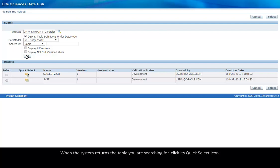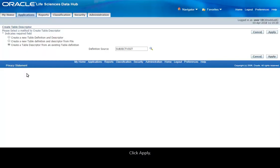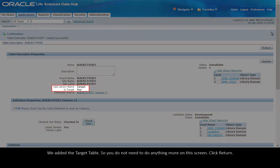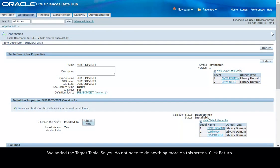When the system returns the table you are searching for, click its Quick Select icon, click Apply. We added the target table, so you do not need to do anything more on this screen. Click Return.